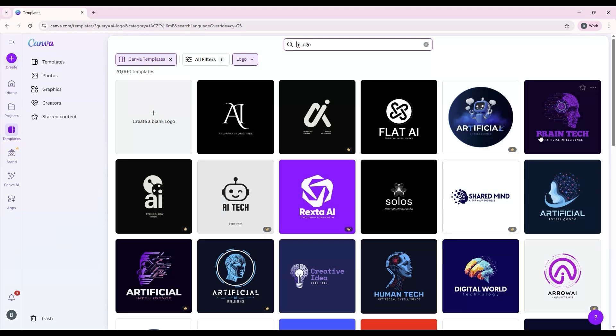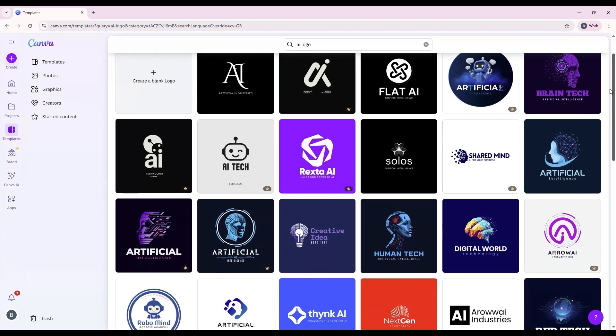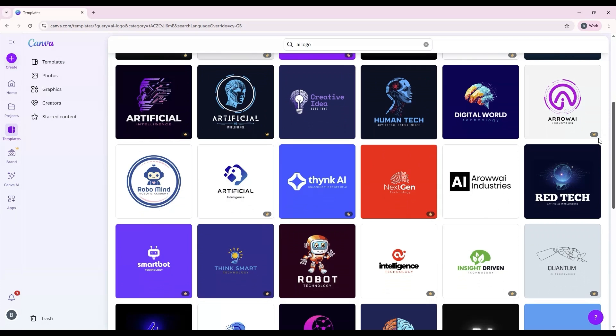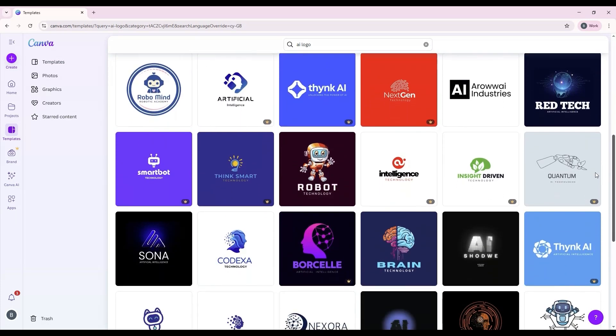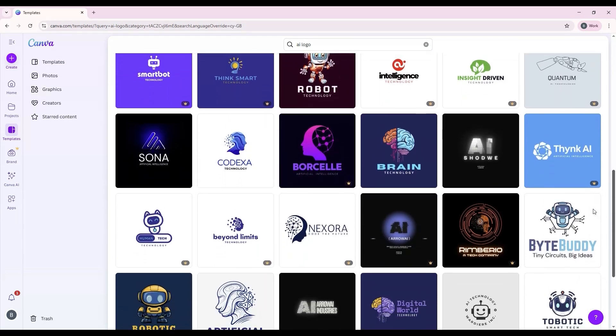You'll now see hundreds of templates appear. Remember, anything with a crown icon is part of Canva Pro, but there are still plenty of free options available.